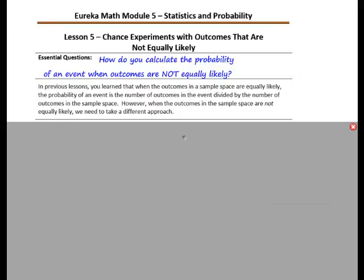In previous lessons, you learned that when the outcomes in a sample space are equally likely, the probability of an event is the number of outcomes in the event divided by the number of outcomes in the sample space. However, when the outcomes in the sample space are not equally likely, we need to take a different approach.